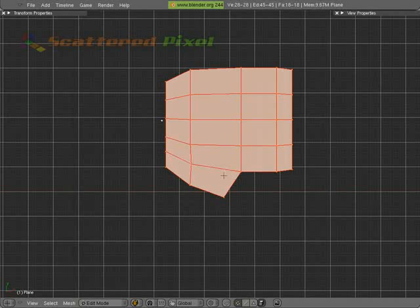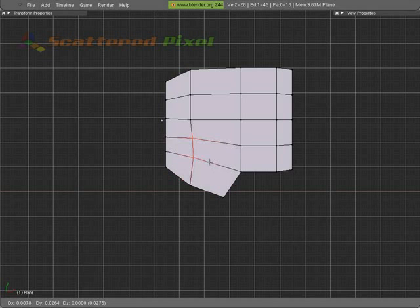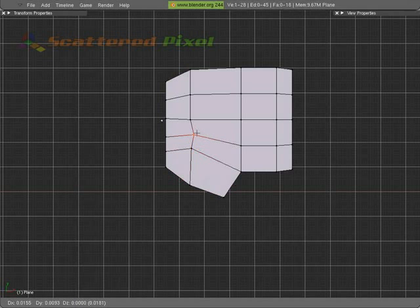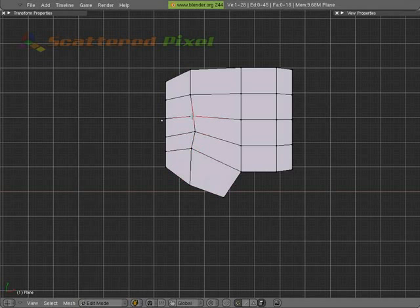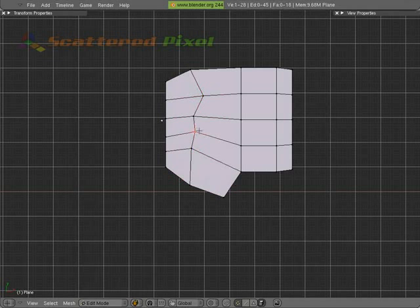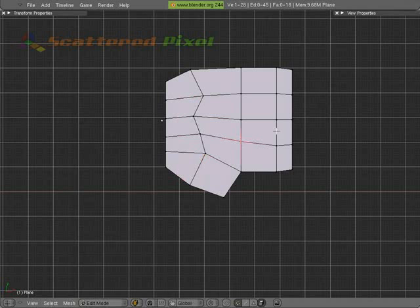I'm going to grab these two and sort of start roughing in a little bit of the shape of that palm area a little bit better. This shouldn't have very much effect on the rest of our model right now.